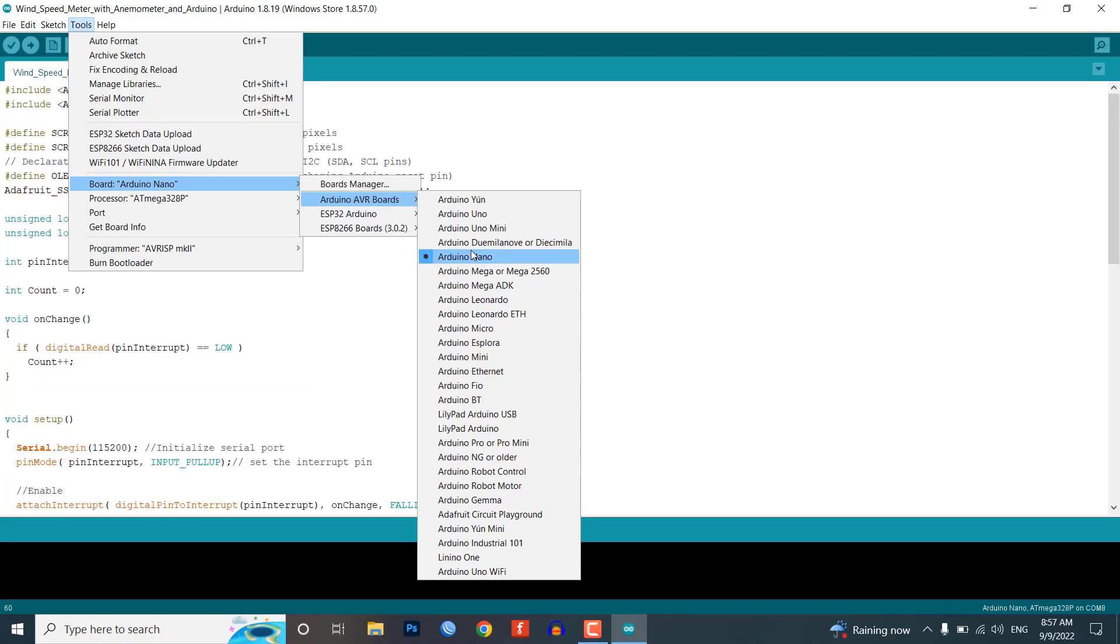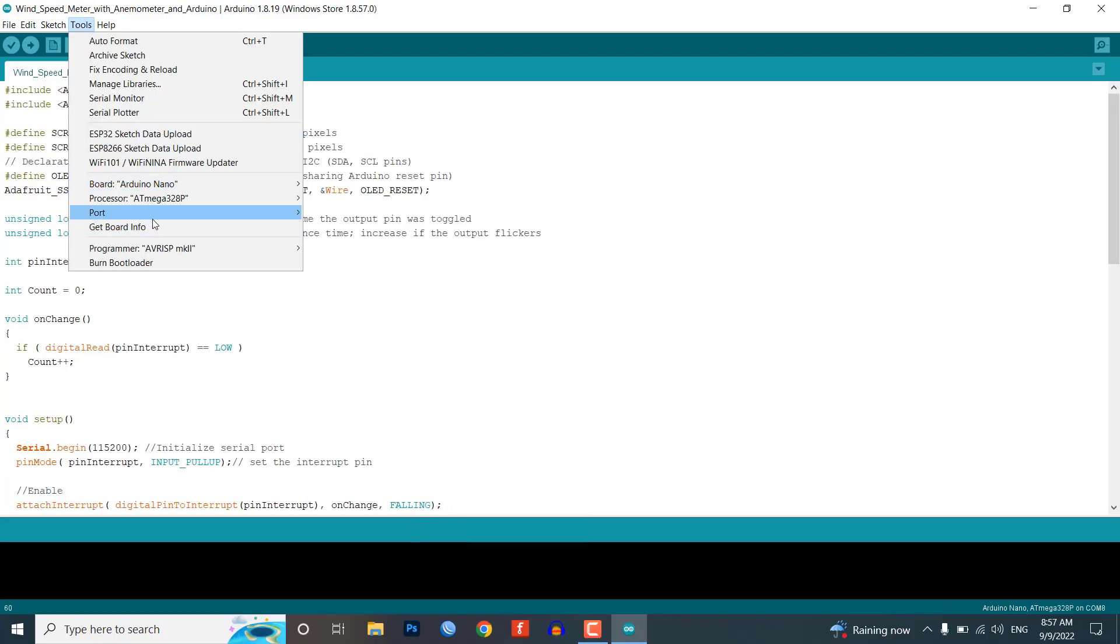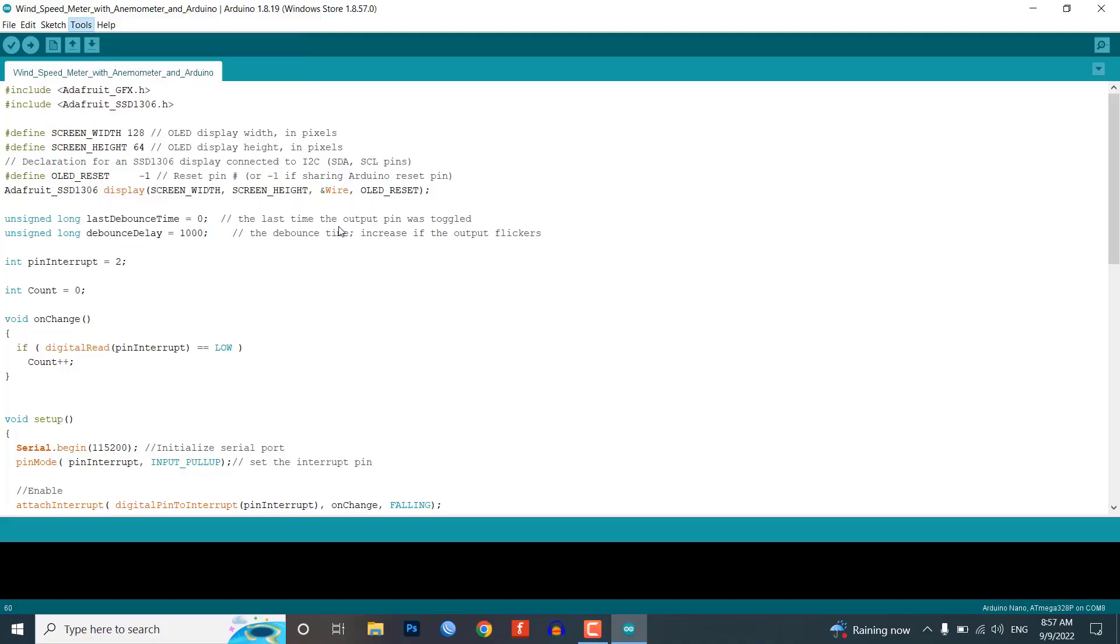Now from the tools menu, select Arduino Nano board, then select the COM port. Now you can upload the code.